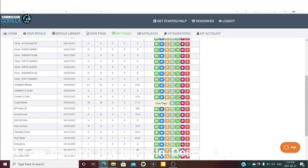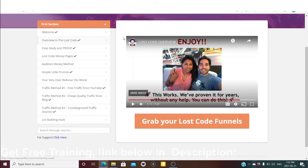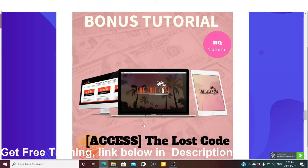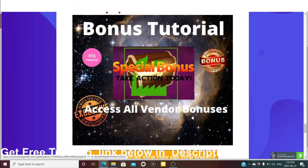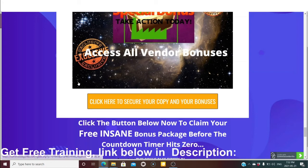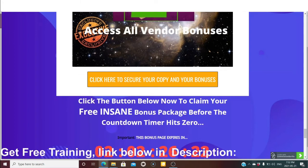Bonus number four is a big bonus — training by Brandon Maze, in which he talks about different methods to make money online, three types of high-quality traffic, how to build your list, and how to make money online. Bonus number five is all vendor bonuses. All these bonuses are available for whoever picks up Done-For-You 3.0 through my link — just click the button below to claim your bonus package before the countdown hits zero.